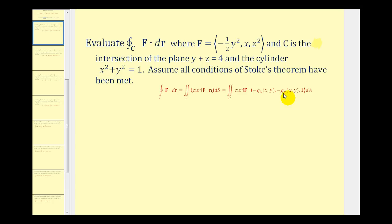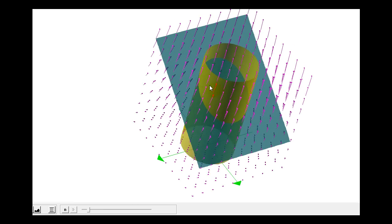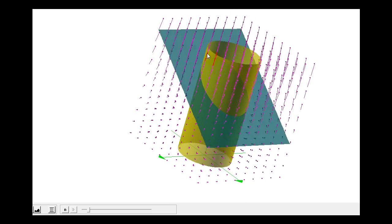Let's start by taking a look at the graph. Our surface is the intersection of the yellow cylinder and the green plane. We'll use Stokes' Theorem to evaluate the given line integral, which will tell us the net rotation caused by the vector field along the intersection of the cylinder and the plane, with a counterclockwise orientation, which is also equal to the net rotation of the vector field over the surface. If it's positive, that means the net rotation would be counterclockwise, and if it's negative, the net rotation would be clockwise, based upon the given orientation.